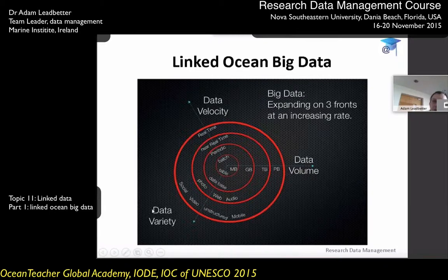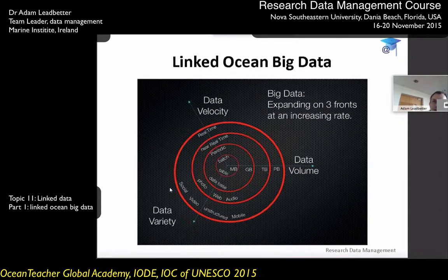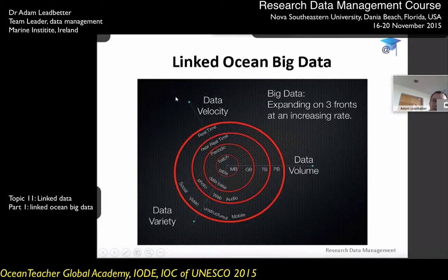One of the things we've been addressing in linked data and the semantic web is connecting together a large variety of data collected from research cruises and from deployments of instruments in the ocean. We're going to look at this velocity aspect for a few minutes as well.